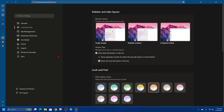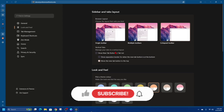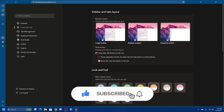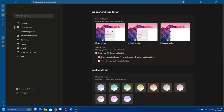Below that we've got Vertical Tab settings, so you can manage your tabs in a vertical layout. You can show the new tab button or tab list, show a separation border, or move the new tab button to the top.